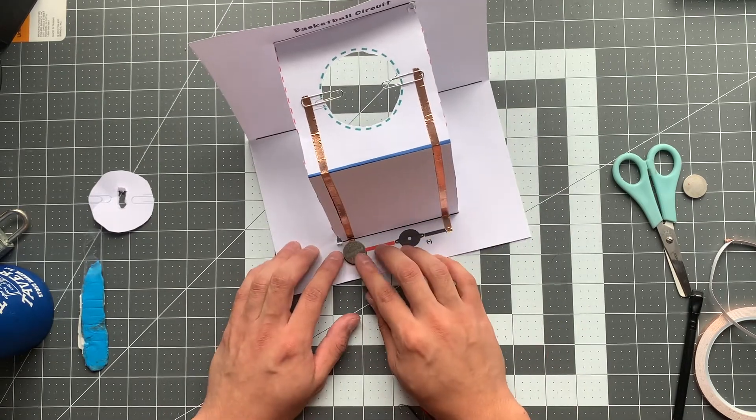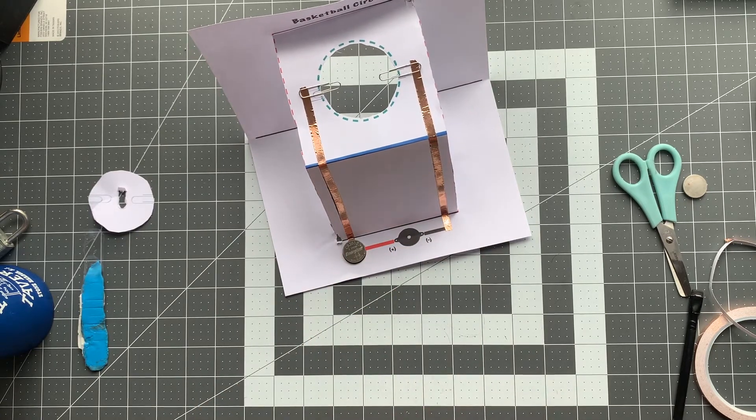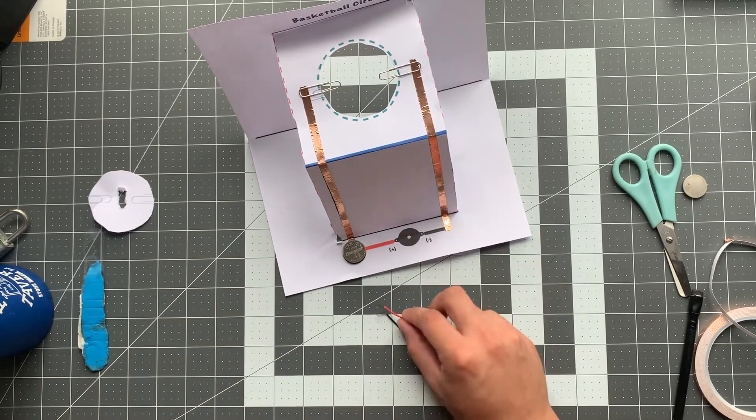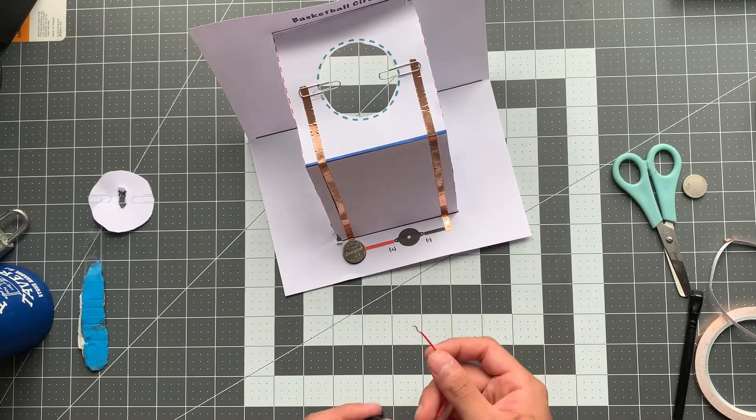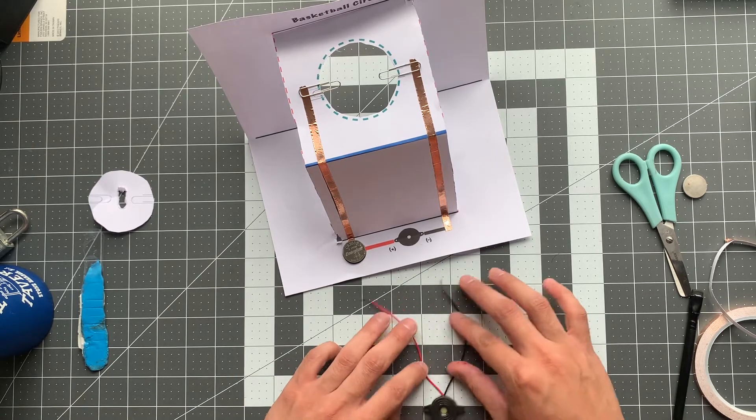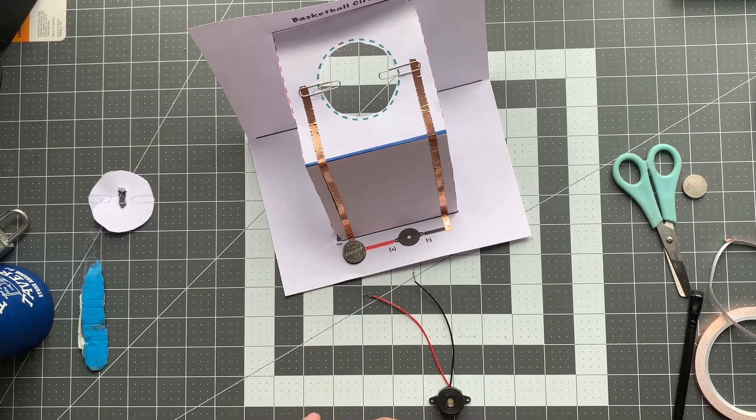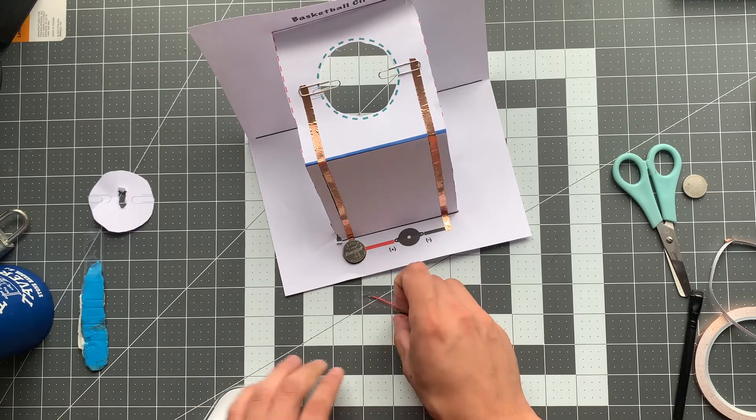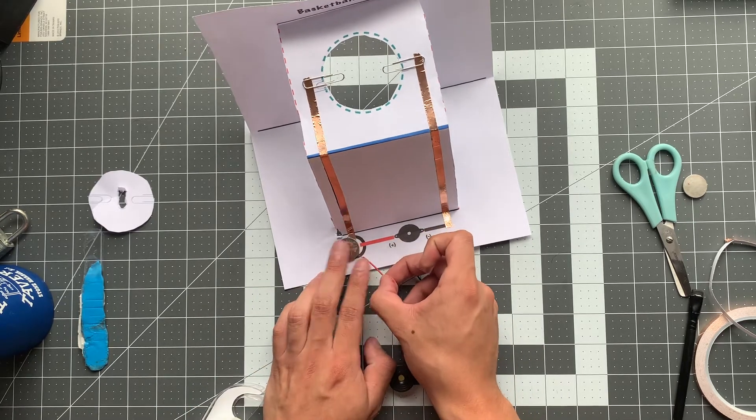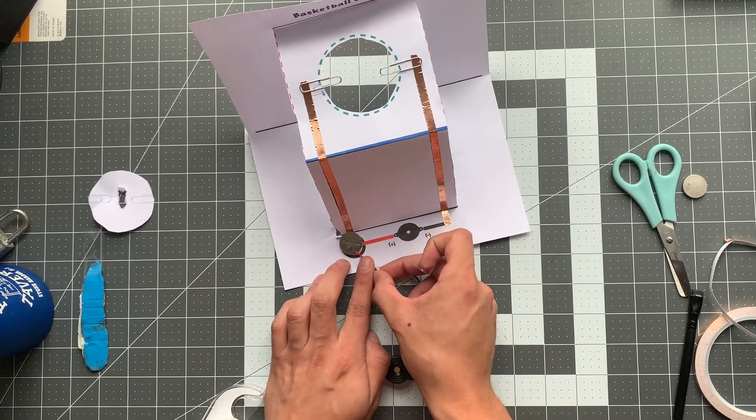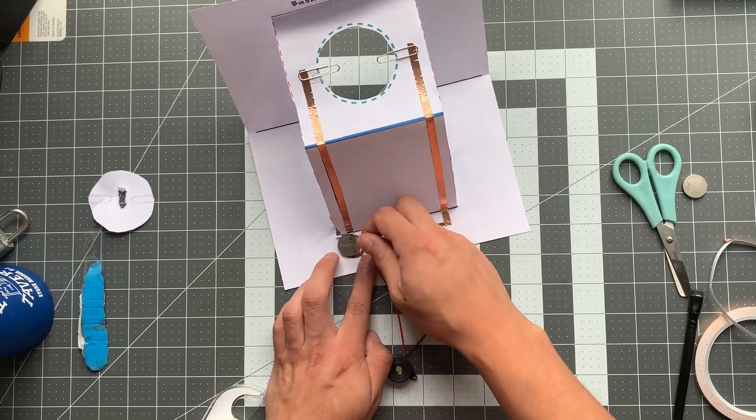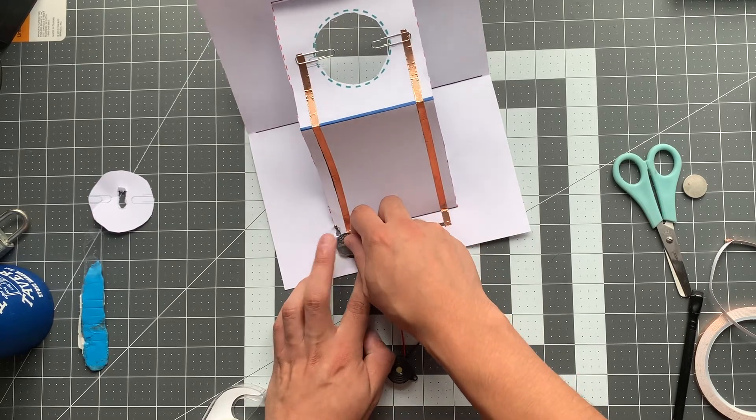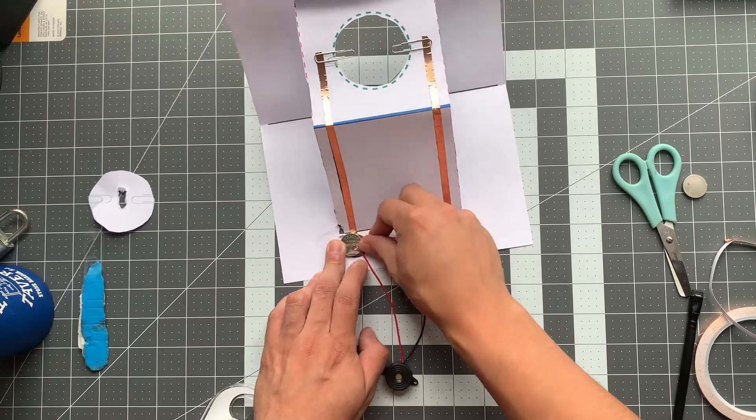And now what I'm going to do is I'm going to take the red wire of my buzzer, and I'm going to take some scotch tape, and I'm going to place it on top of my battery, keeping the wire there, and I'm going to just tape it down. It's a little bit tricky.